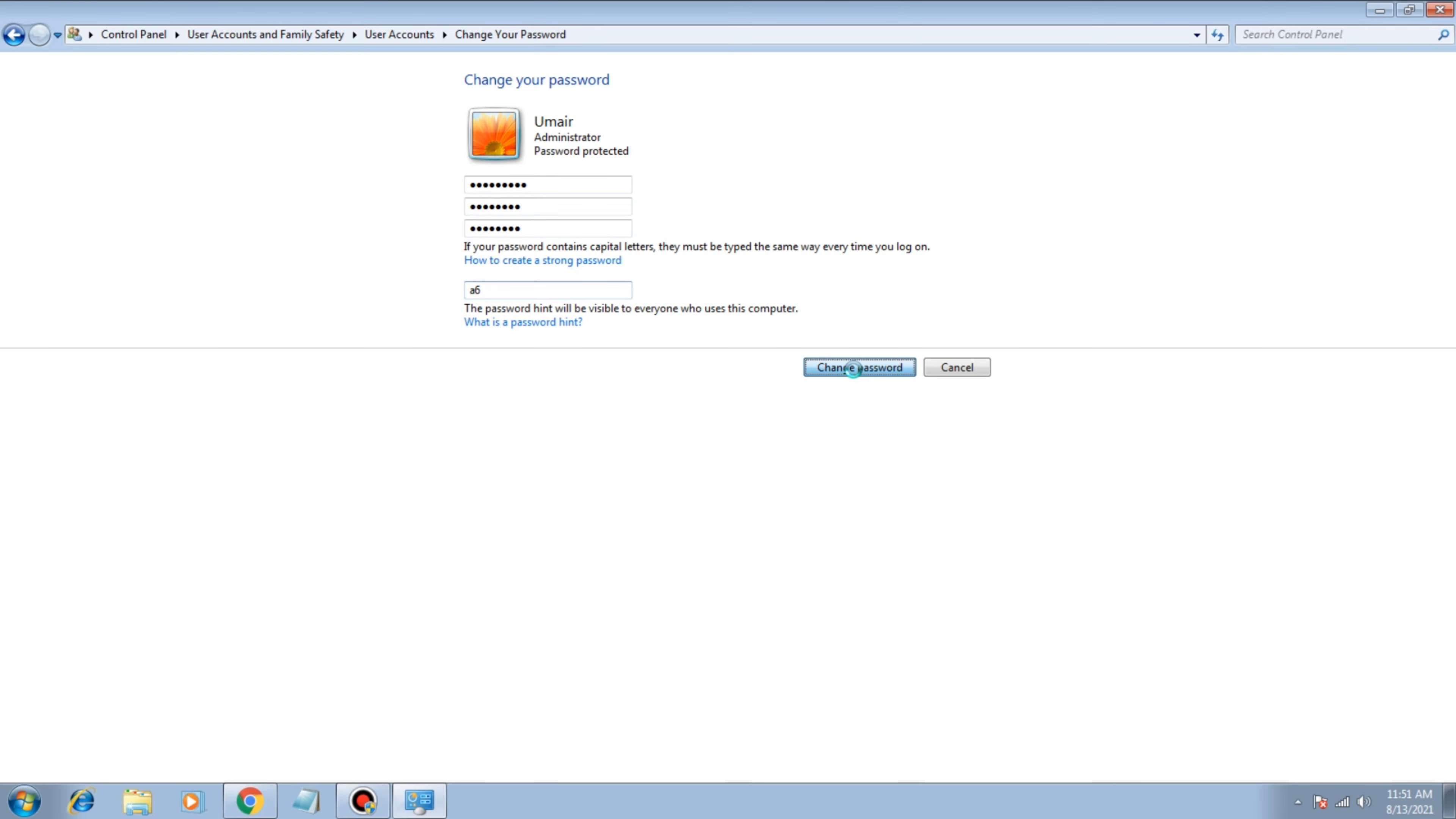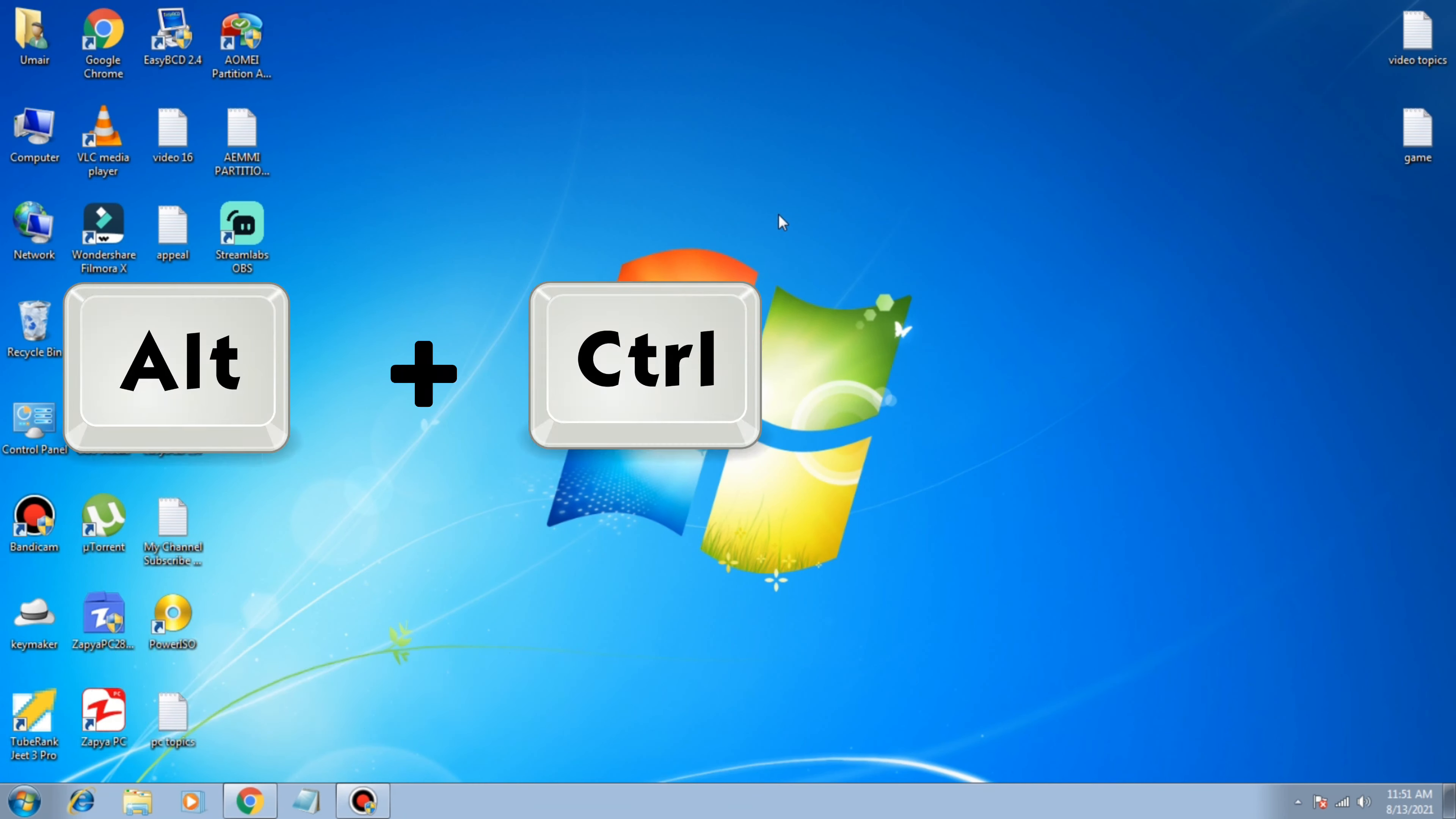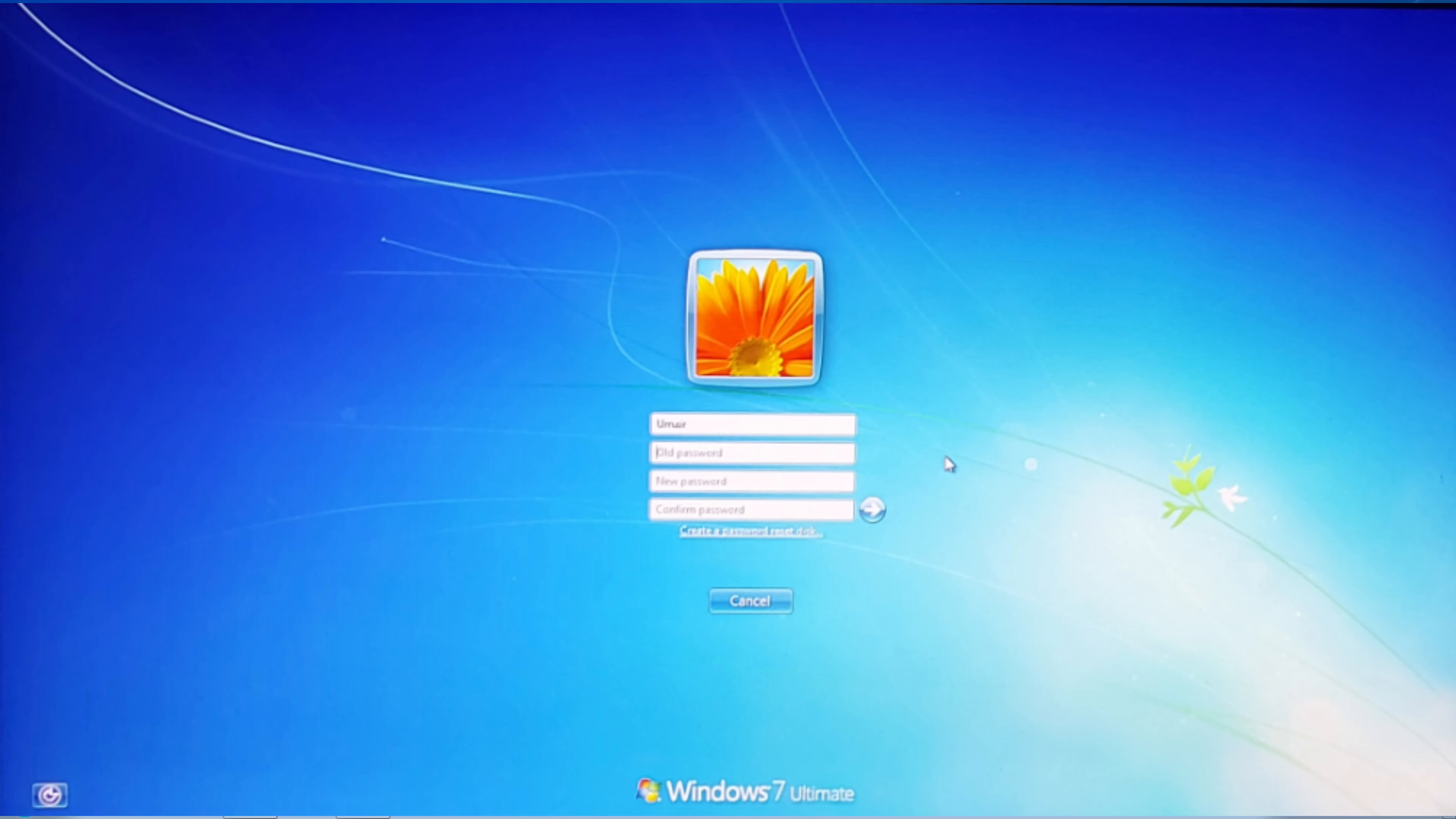In the second method, you can click Alt plus Control plus Delete. So here you can see option again: change the password. Just click on that and you can see many options to change the password again and you can follow the same procedure.